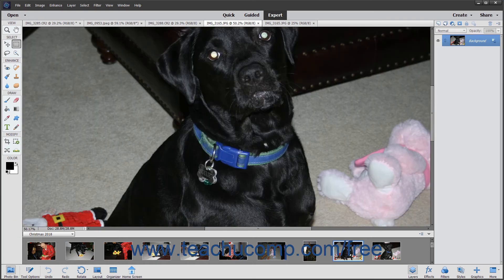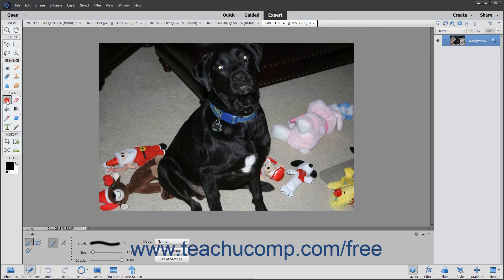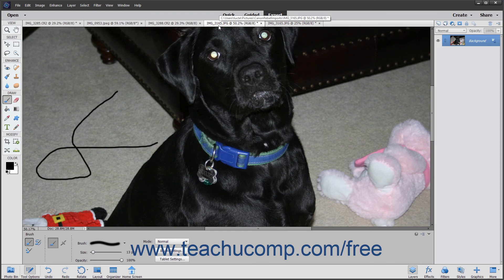You can zoom in and out of either Image window and toggle between the two views. If viewing multiple copies of the same image, non-view related changes made to the image will also appear within the other views of the same image. To close the Photo Bin, simply click the Photo Bin button in the Taskbar again.